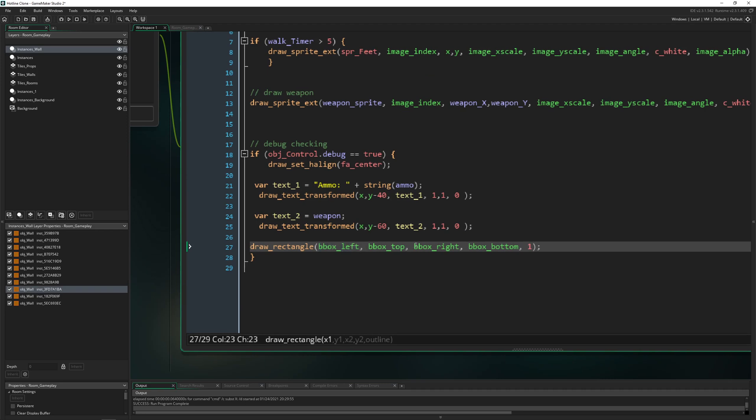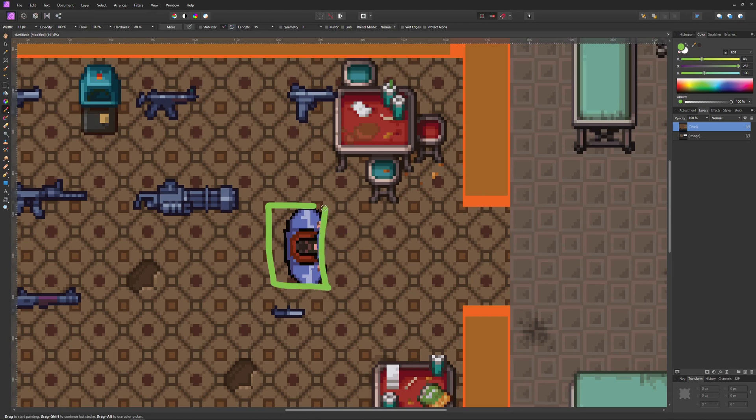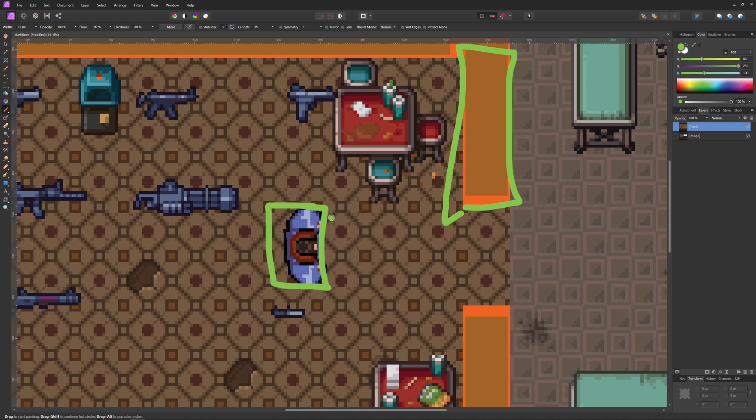We can draw our collision mask as a rectangle with bbox left, top, right, and bottom. These are the points of our collision mask. Every sprite has a collision mask. When they bump into each other, we have a collision. Our dude is rotating, and the collision mask actually changes.